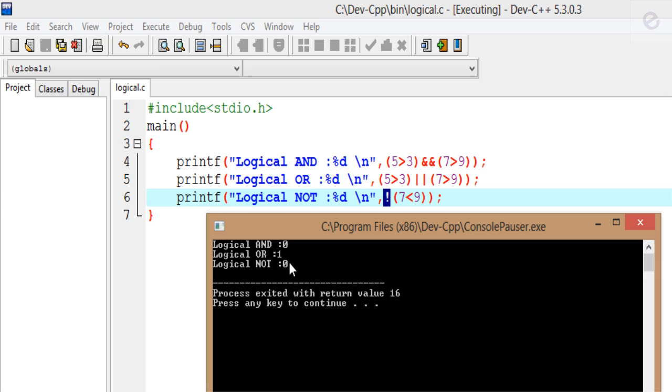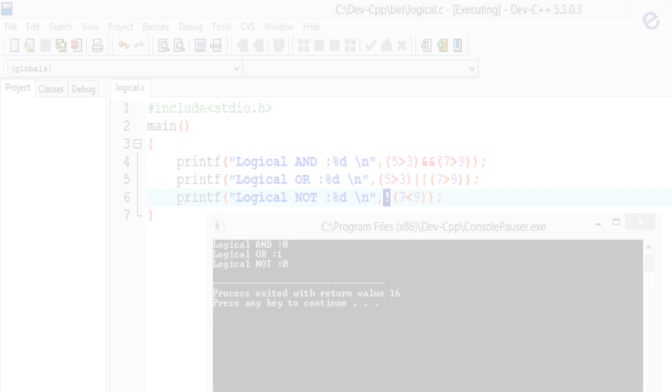Let's compile and see what happens — click on Execute, Compile and Run. You can see that for the first statement zero is printed, for the second statement one is printed, and for the third statement zero is printed. So basically logical operators are much easier to use, and with practice we would get a good handle on them.